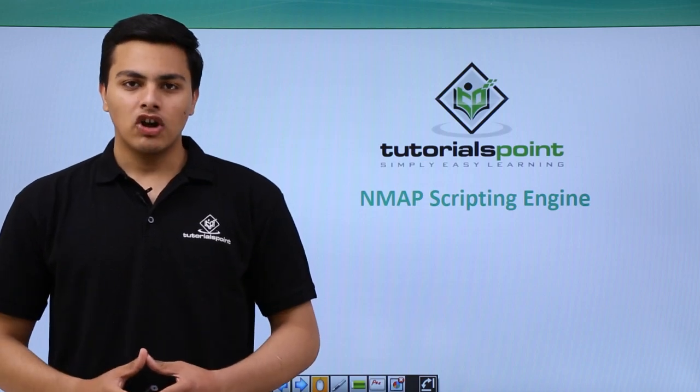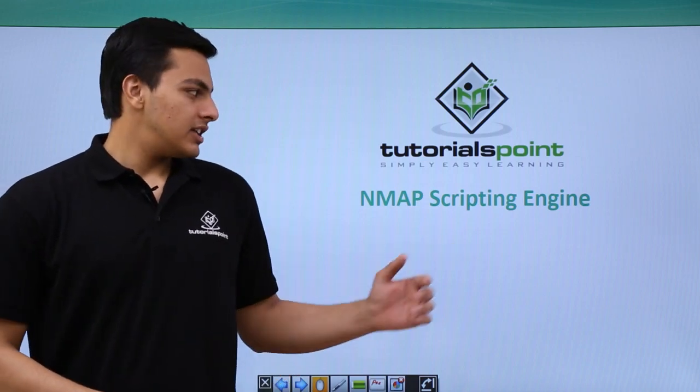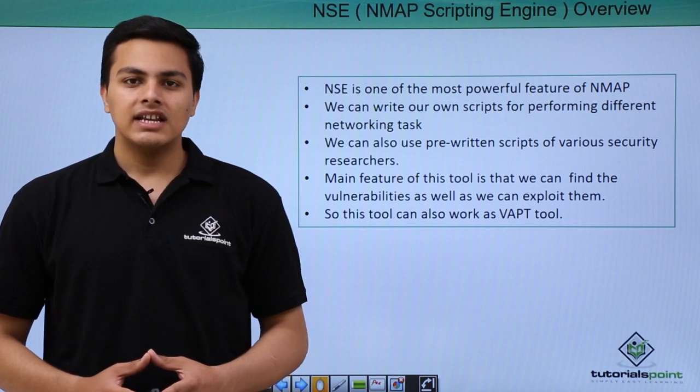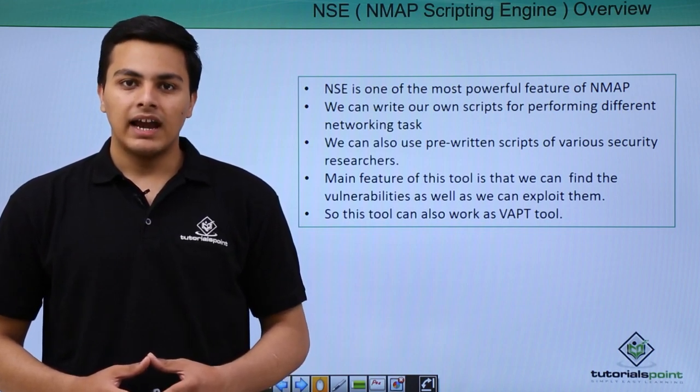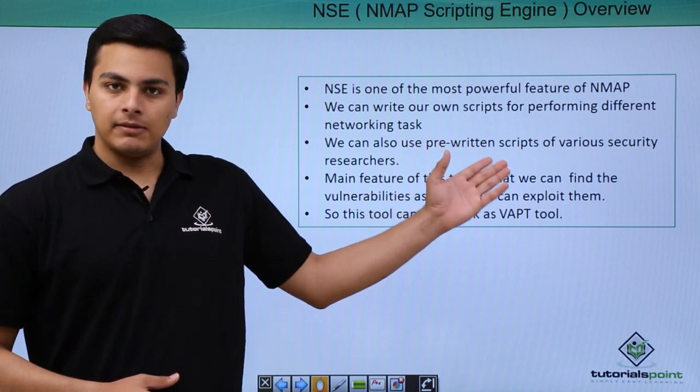Hello everyone. Now let's talk about NMAP Scripting Engine. NMAP Scripting Engine is actually a part of NMAP and it's one of the most powerful features of NMAP.